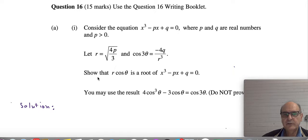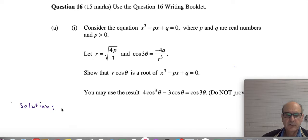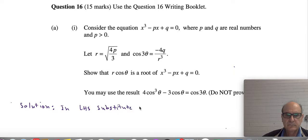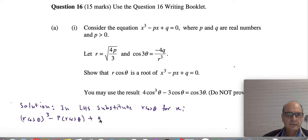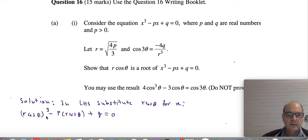On the left-hand side of the equation, I replace x with r·cos(θ), because that's what we are trying to show — that r·cos(θ) satisfies this equation. So on the left-hand side, substitute r·cos(θ) for x, giving: (r·cos θ)³ - p·(r·cos θ) + q.